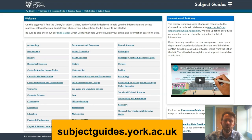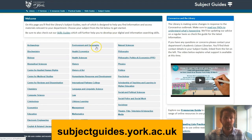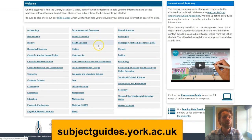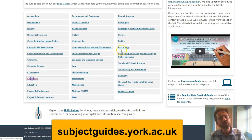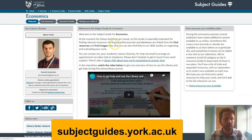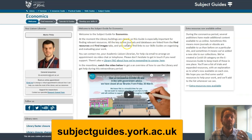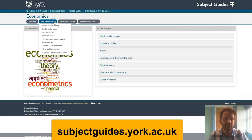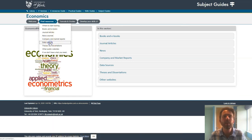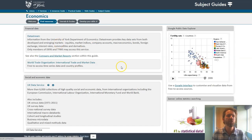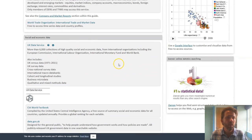Every department has a subject guide put together by your academic liaison librarians. Whether you're using Martin's economics guide or the management guide, they have a 'find resources' tab where we've arranged information by theme and by type — a really good site to bookmark.